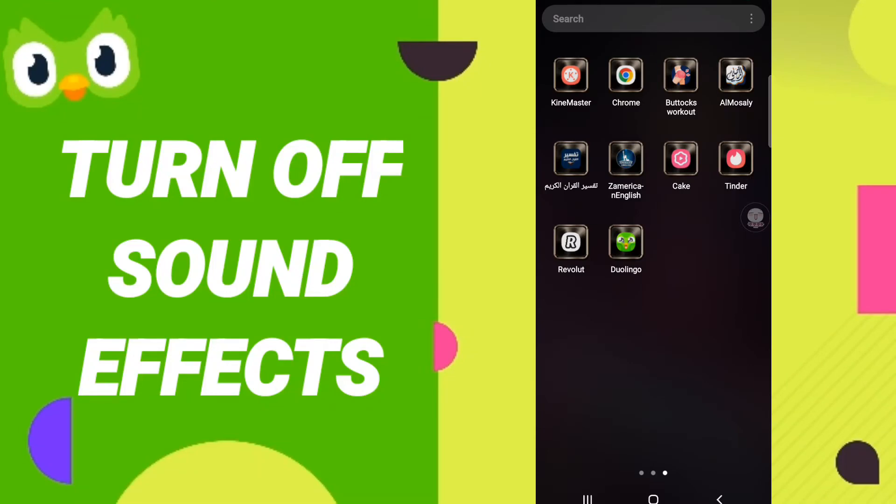Hello everyone, today we will talk about how to turn off sound effects on the application of Duolingo.